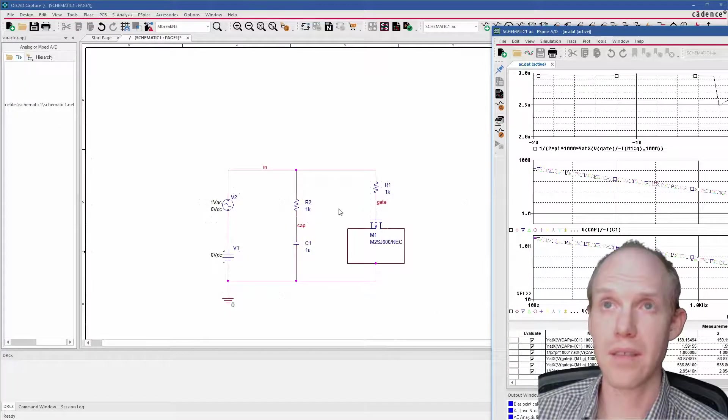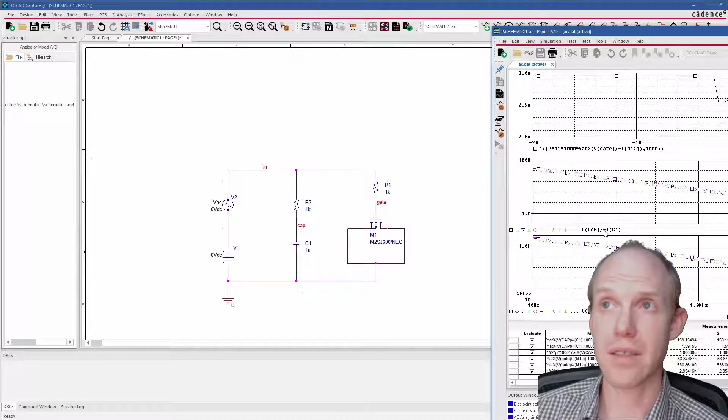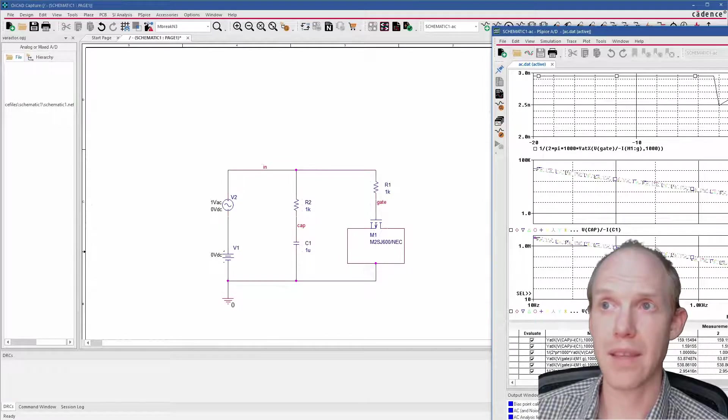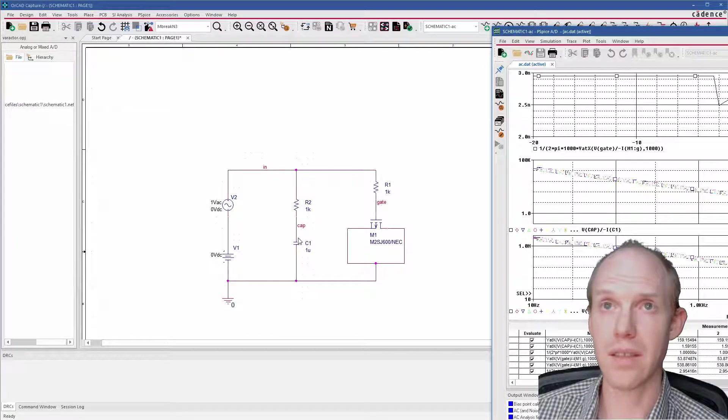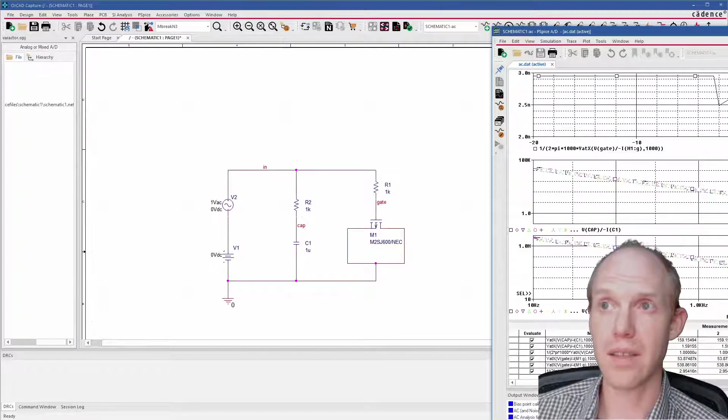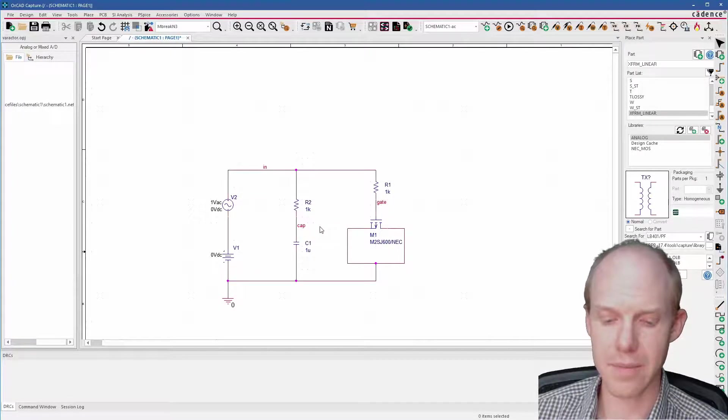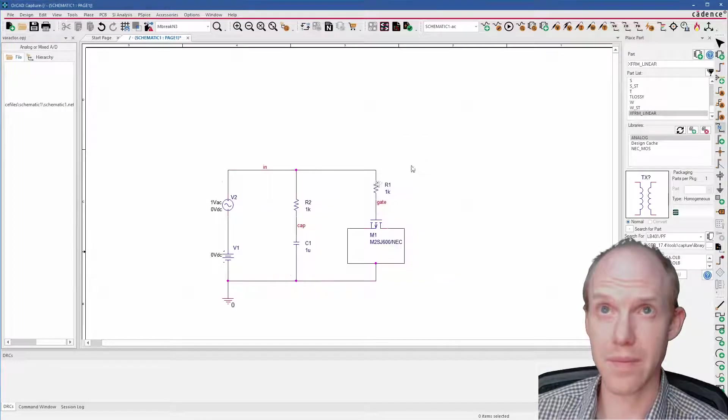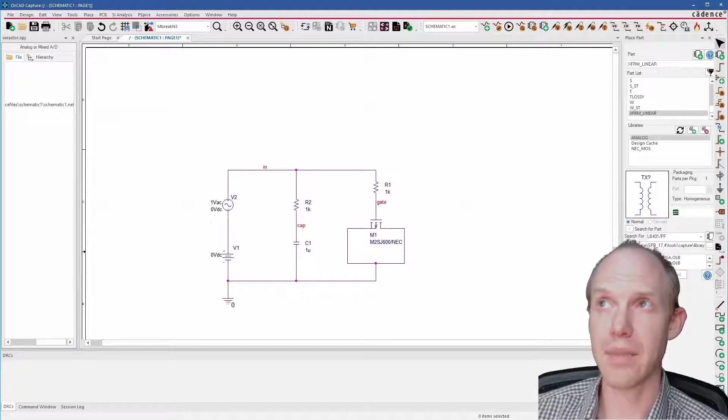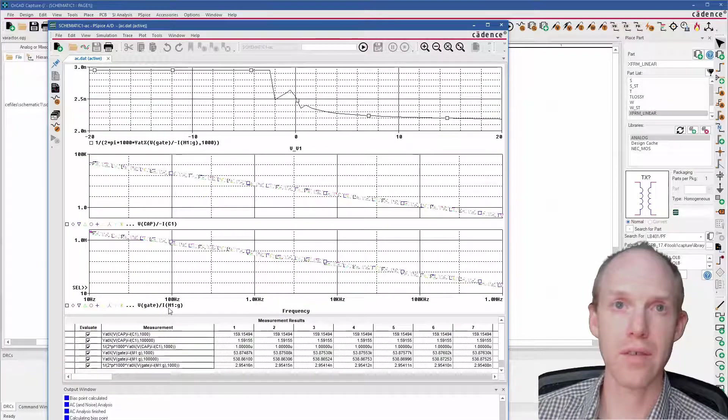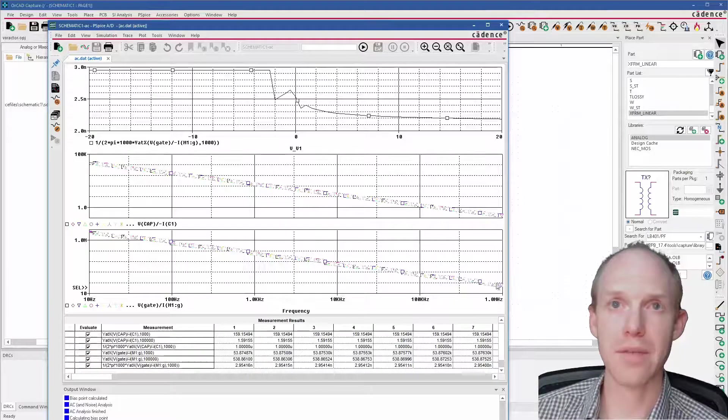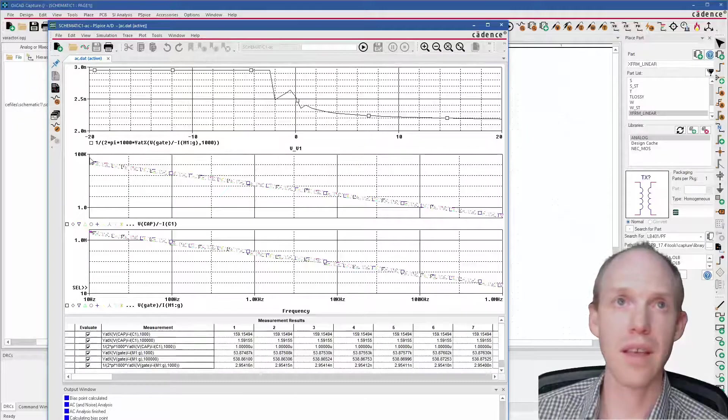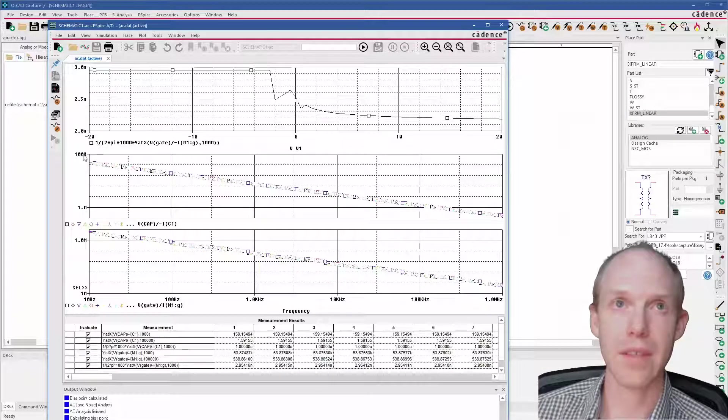So in this case, because of the polarity, it's doing minus I of C1, and then here it's doing I of M1 gate. So that's the current here and the current here. These labels here—note that I added them by pressing the N key for net, and then you can write a label and click on the net to set that net name. So here we have V_gate over I of M1 G, so that's the impedance of the capacitance of the gate of the transistor, and this is the capacitance of the capacitor.